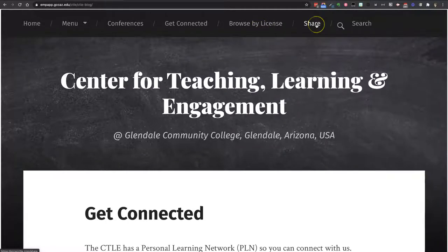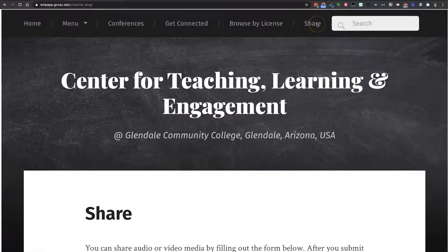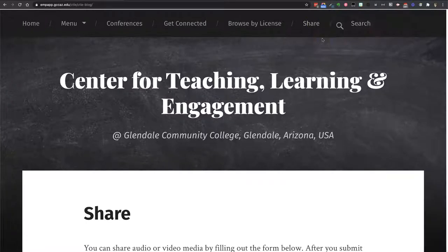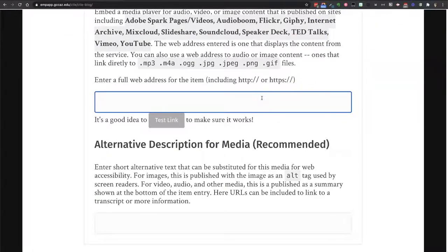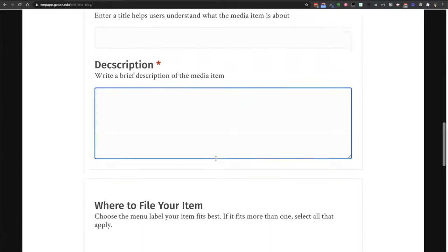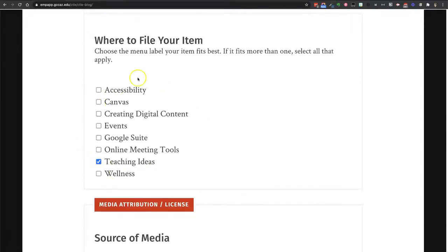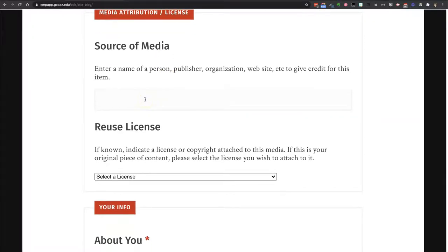A new feature is 'Share.' If you work at Glendale Community College and you either create or find a video or other content that you'd like to share with faculty and staff because it's helpful, then you can do that on this page. Just come to the Share link, paste in the web address of the thing that you found. Give it a title that will appear as the title of the blog post and describe what the item is and why it's helpful. You can also select which menu area you think we should label your item with — if there's more than one, check more than one. You can also enter the name of the person, publisher, organization, etc. to give credit for the item.